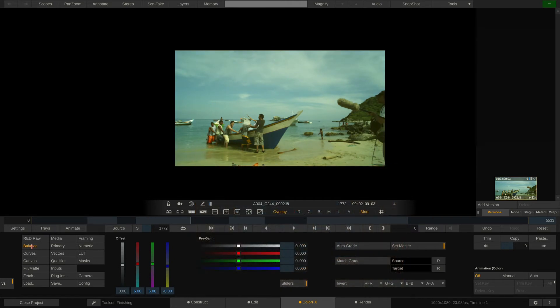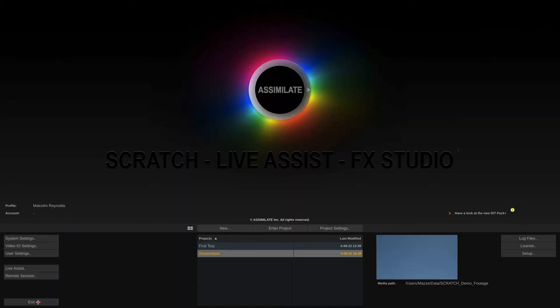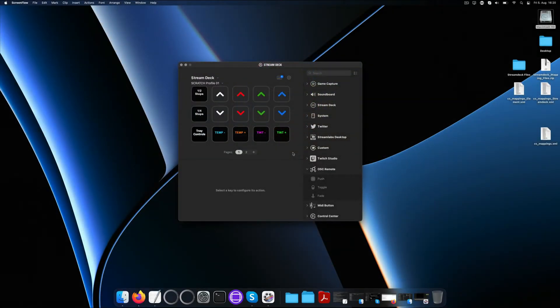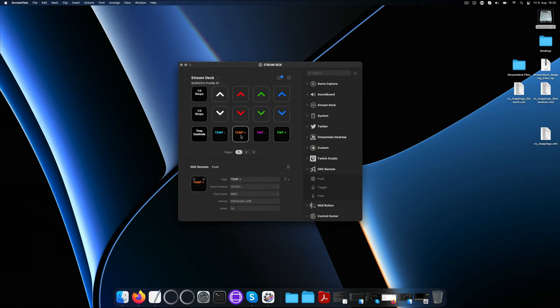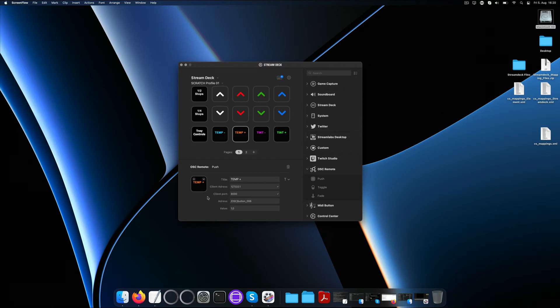However, as a little bonus let me quickly show you how all this works under the hood so you can create your own customized mapping quick and easy. Let's look at the Temp Plus button for example. The OSC Remote plugin has three different kinds of button types to add. Here we simply use the push button. The client address is 127.0.0.1 which means local host, so the current machine that the Stream Deck is connected to. But we can of course specify any other machine's IP address on the same network that we would like to control Scratch on.